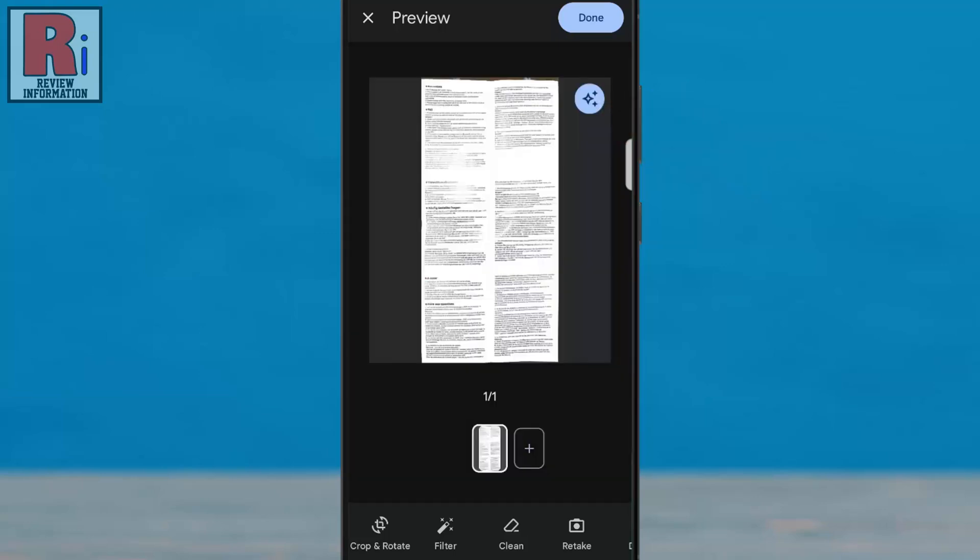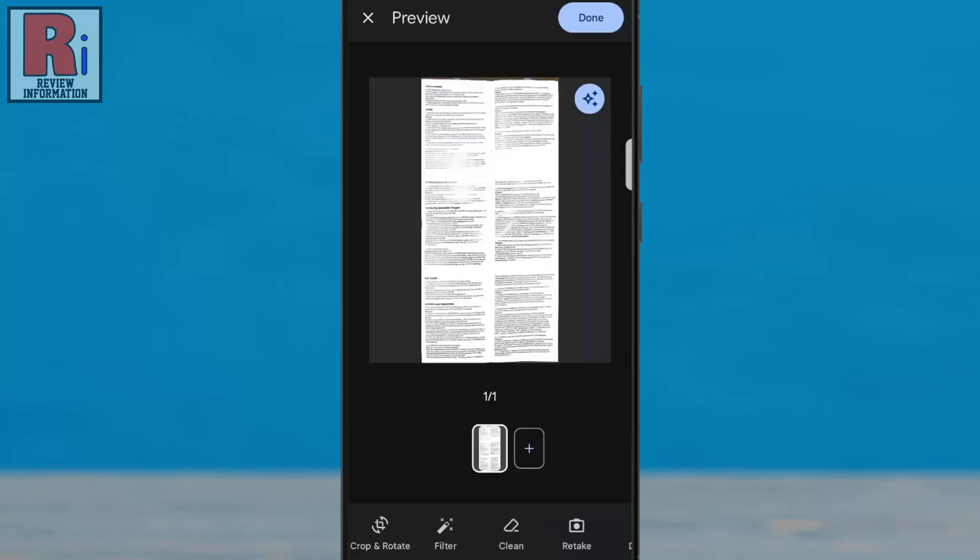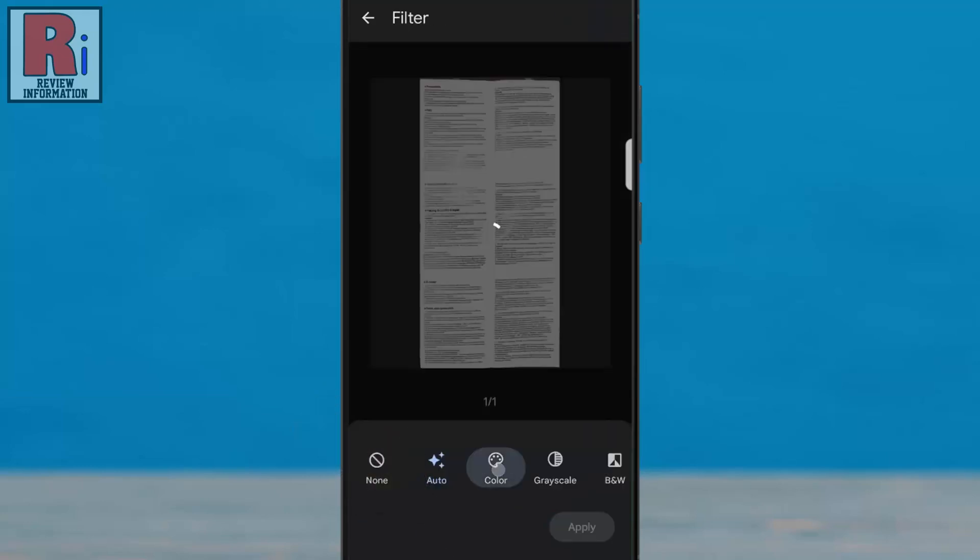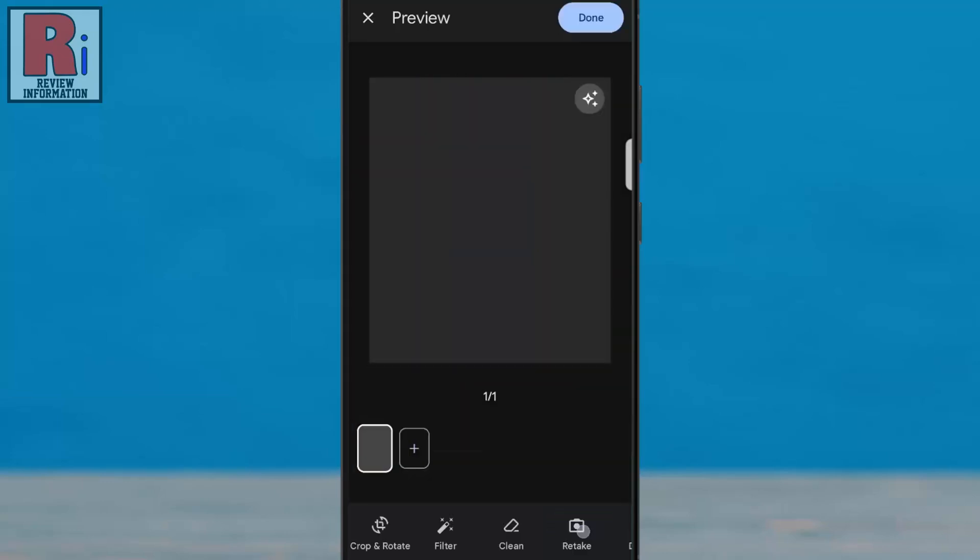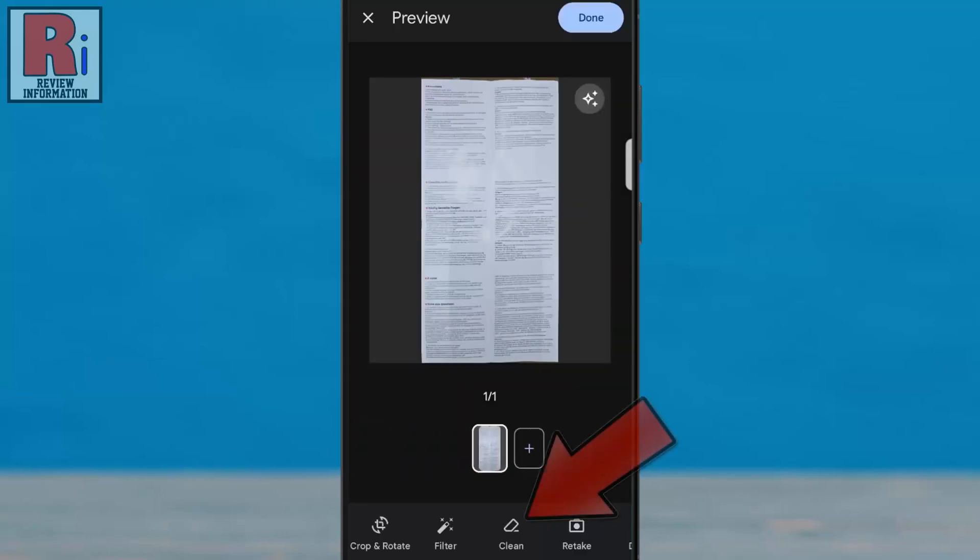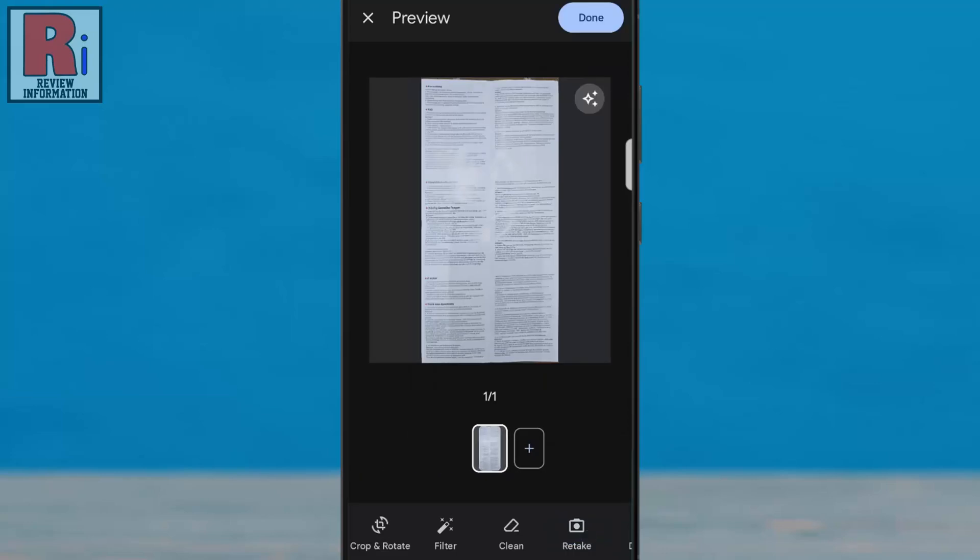Now you can crop and rotate the scan document, apply filters, clean specific areas, or retake the scan if needed.